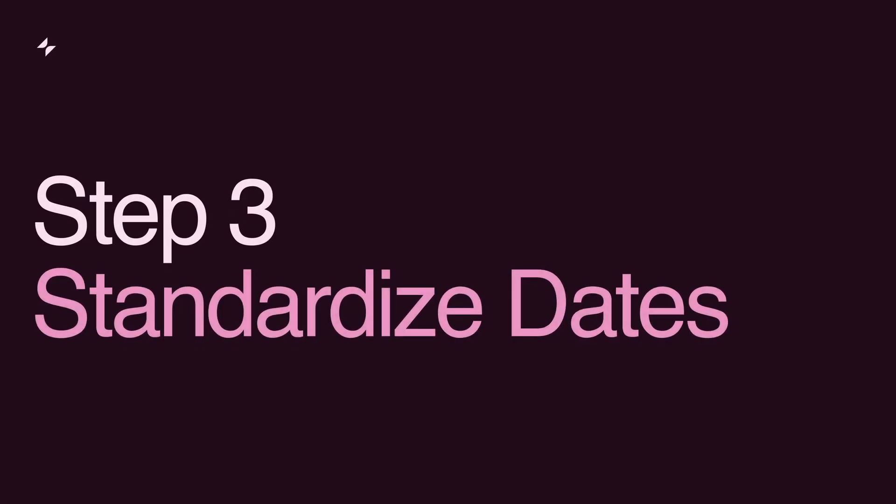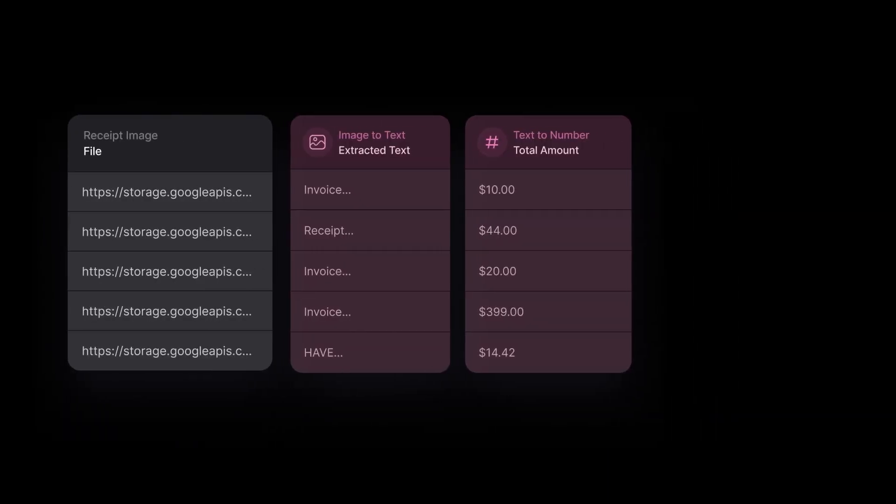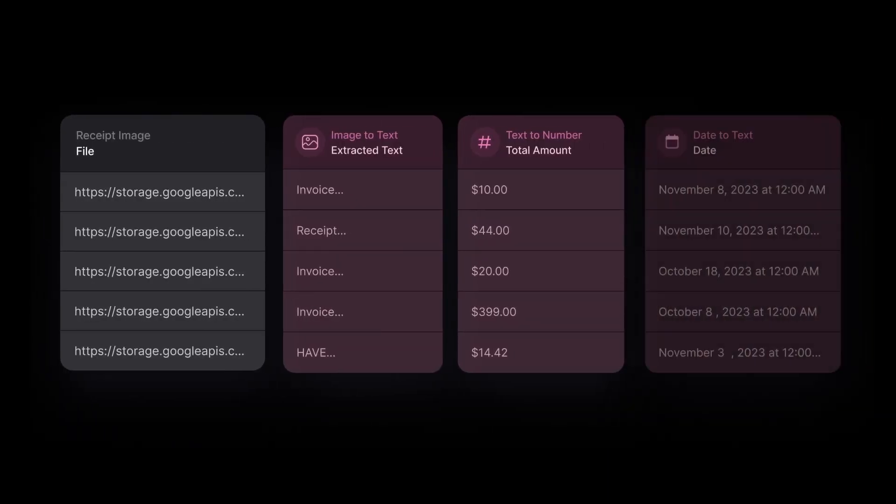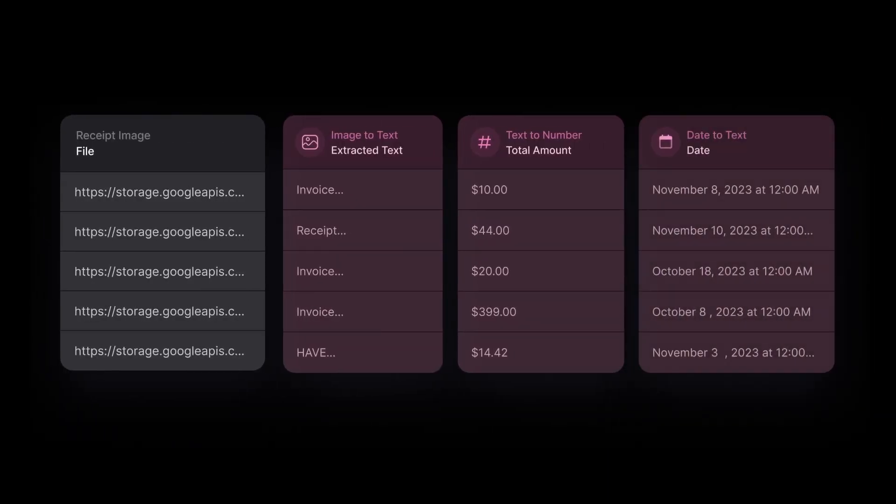Step 3. Standardize dates. Receipts often have varying date formats, so we'll standardize them with Glide AI.